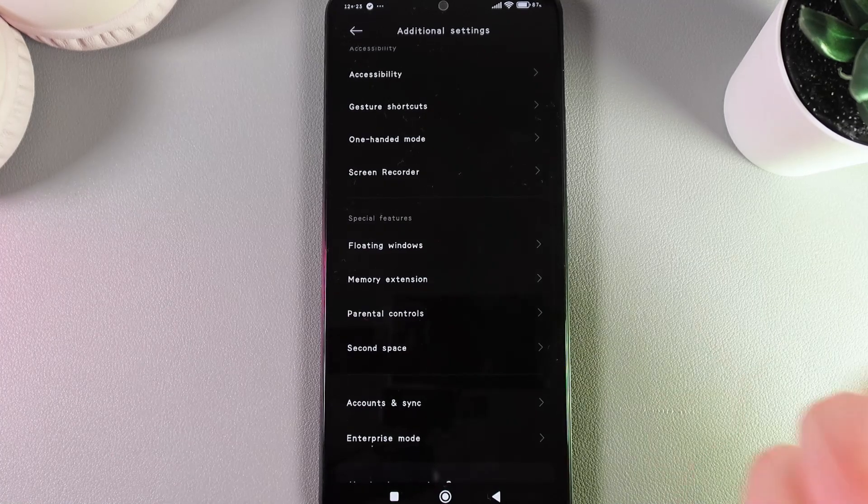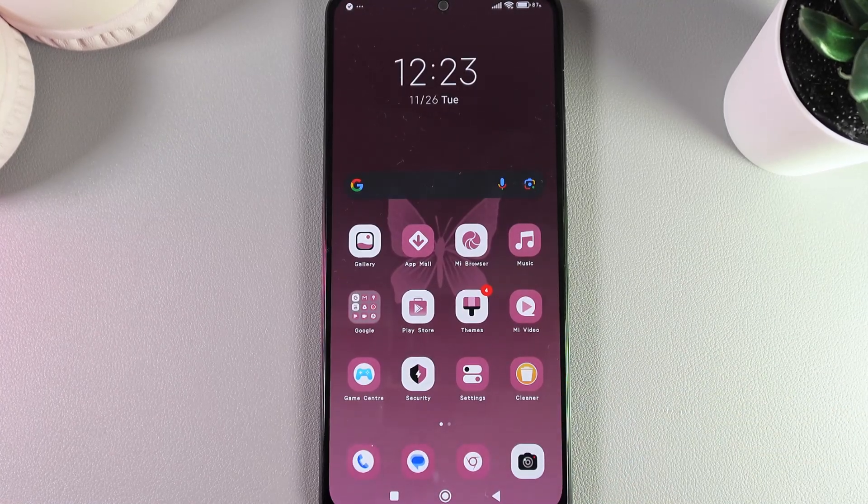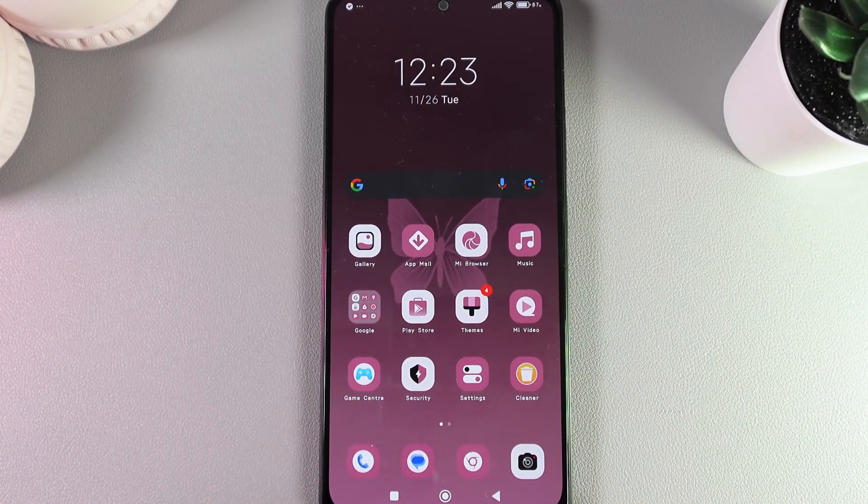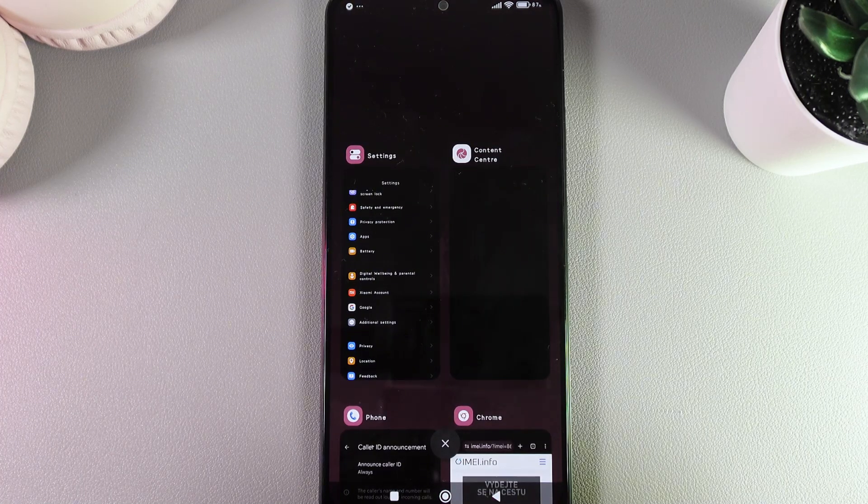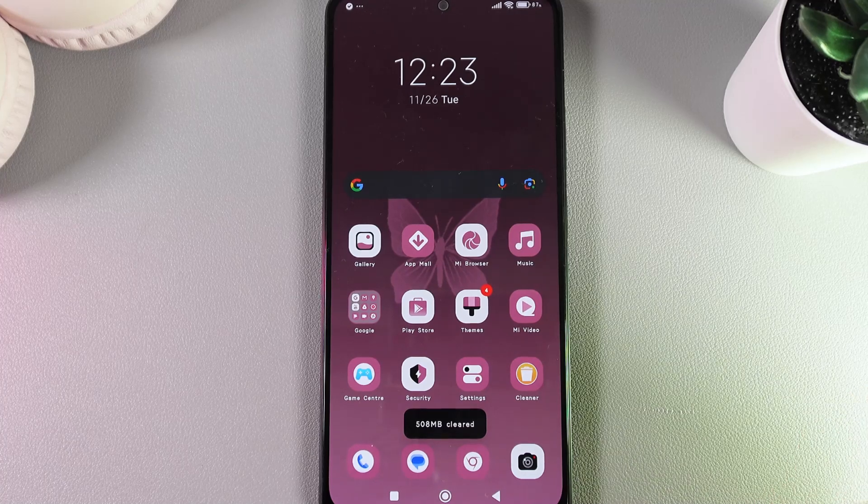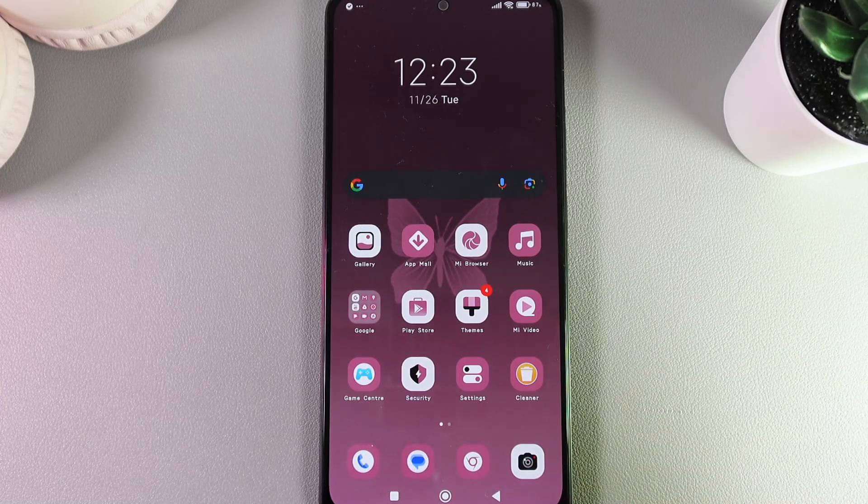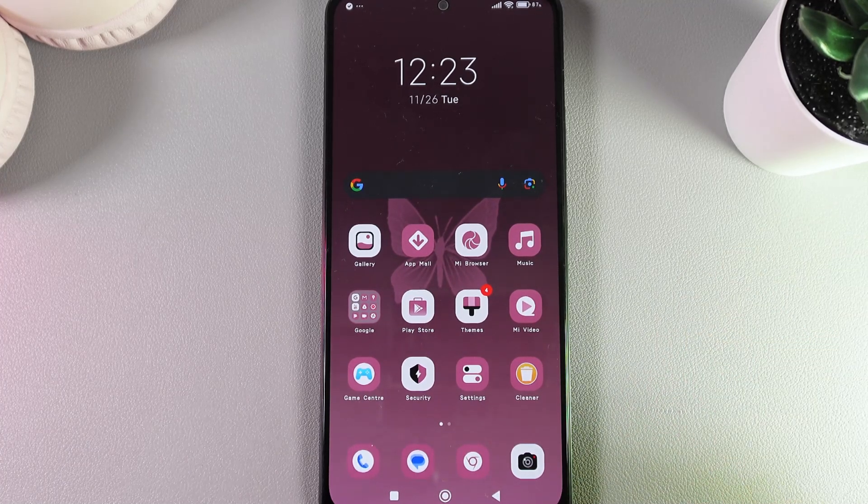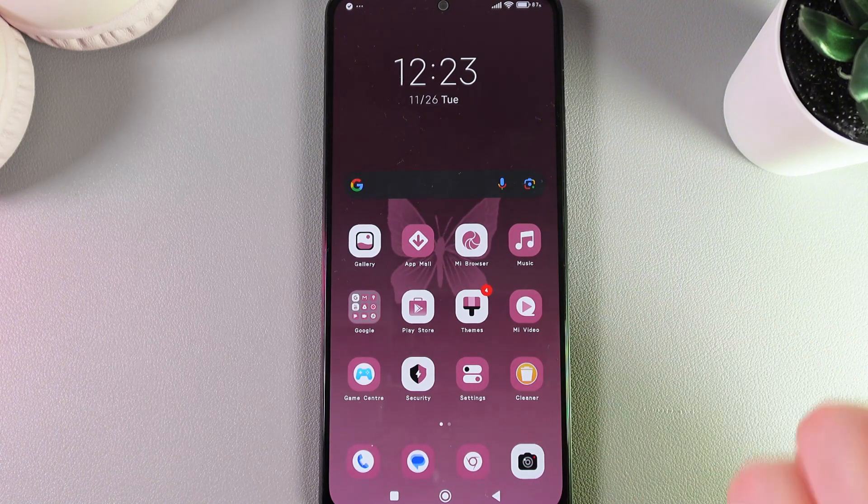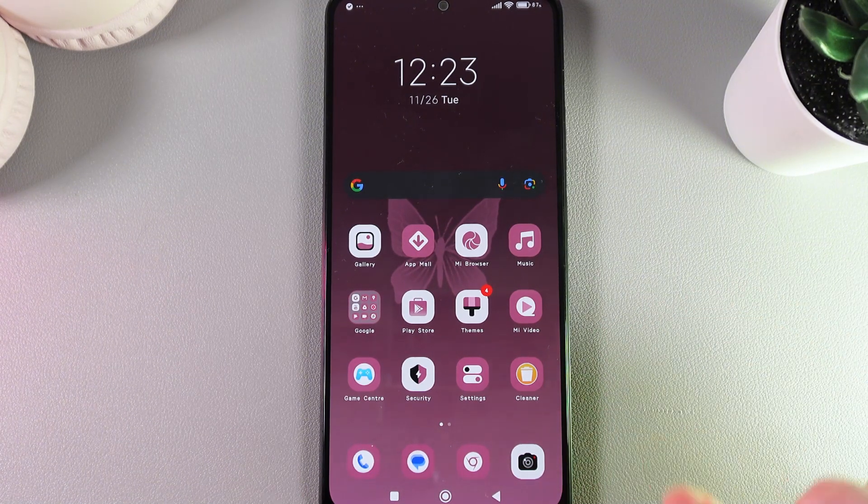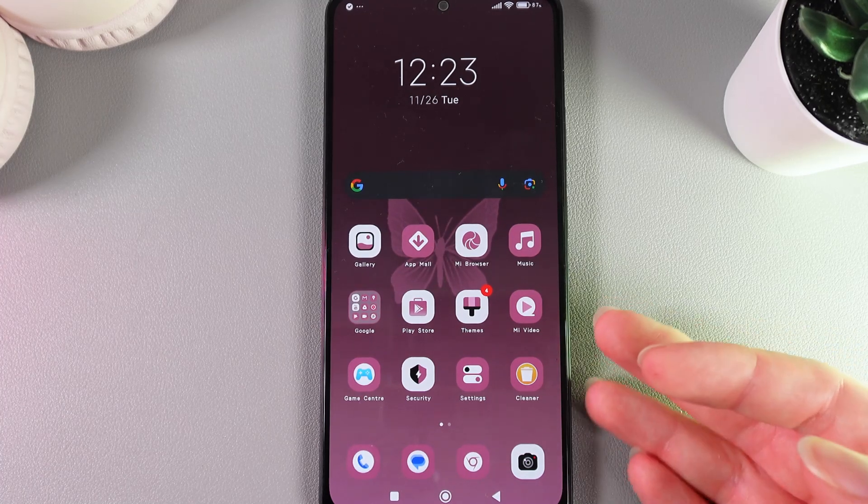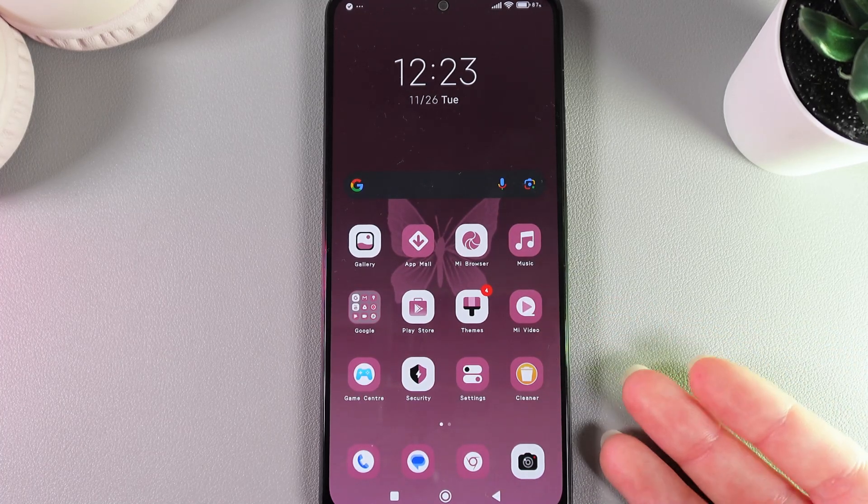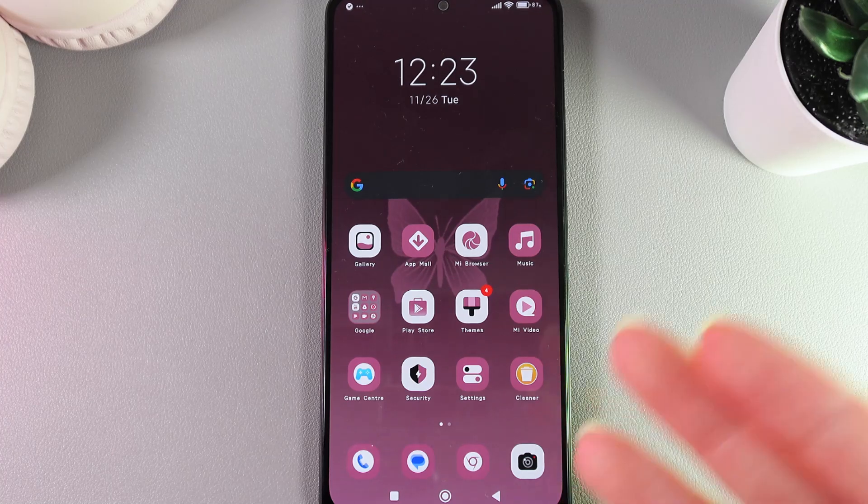Now let's move on to the last thing. For that, we need to go to Recent Applications, which are located on this square icon, and click on this X. This will close all applications and clear up the memory from the closed apps. As you can see, there was a notification saying that 508 megabytes have been cleaned, and this will speed up your phone.